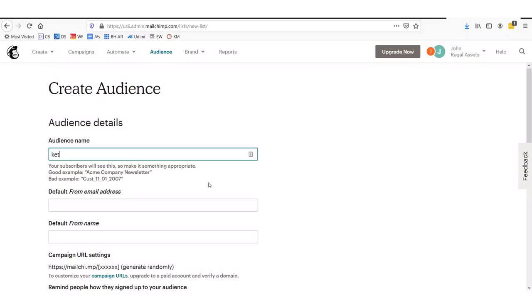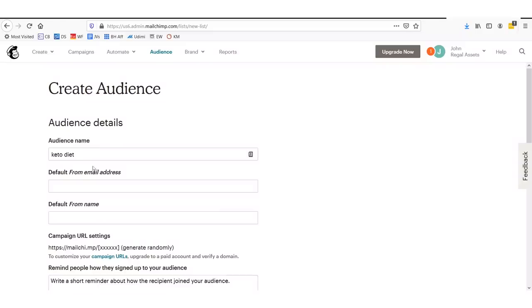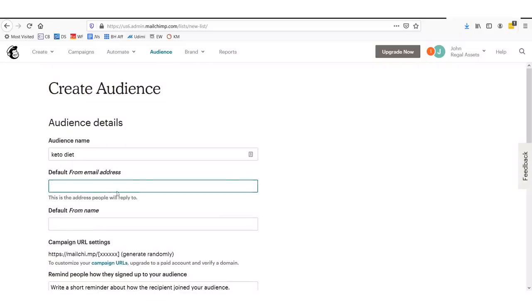So we'll click create a list. And in here, we'll want to say what our audience name is. So let's just say Keto diet. I recently have been on the Keto diet. Eating lots of nuts, vegetables, and meat. No carbs. Lost 15 pounds in the last two months. 15 pounds in two months. Pretty cool. I was getting a little big there for a while. I saw some of you commenters making fun of it.